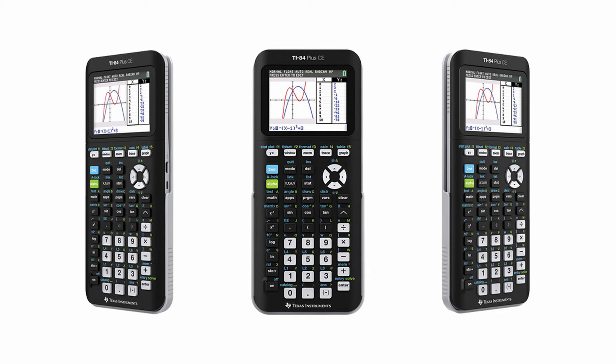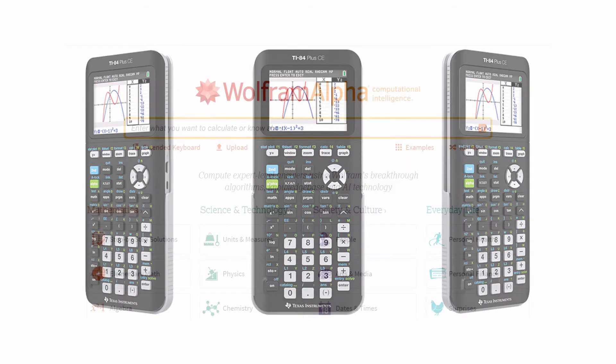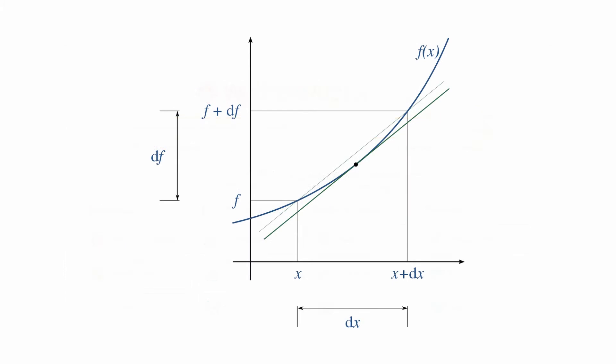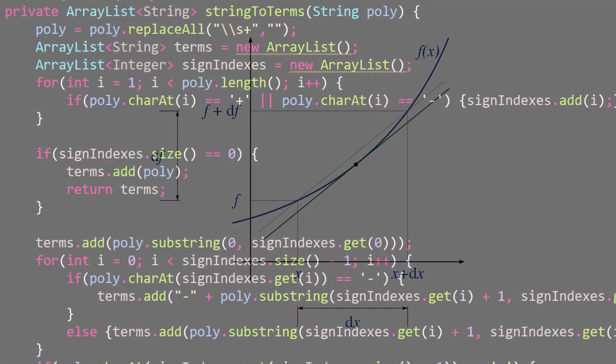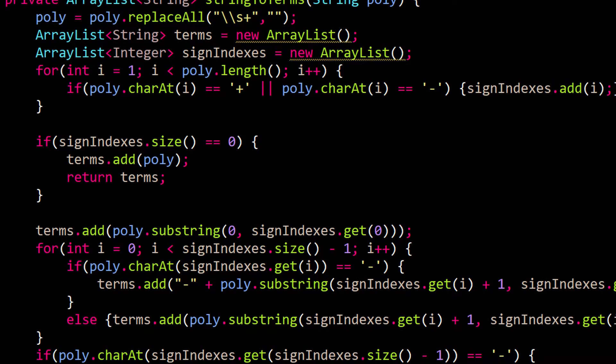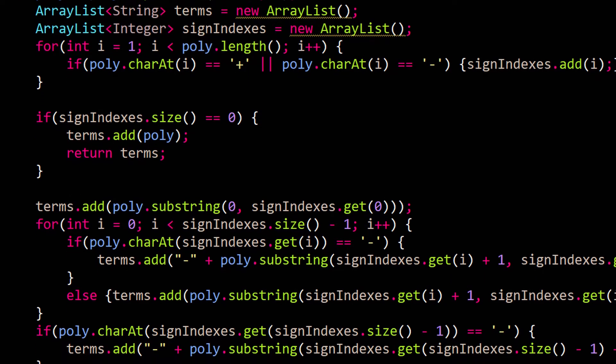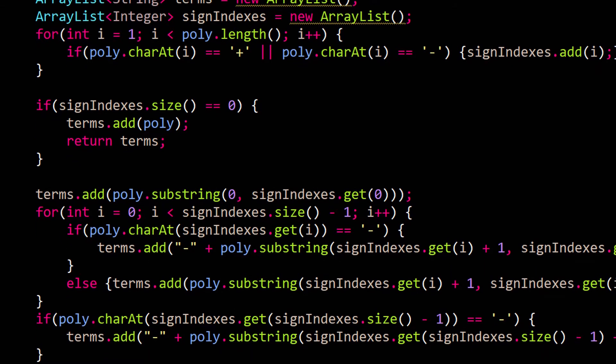Have you ever wondered how graphing calculators work? Or what about online math tools? Personally I've always been curious about how these things operate, especially with regards to calculus. So I decided to build my own calculus tool using Java. And this is how I'm doing it.